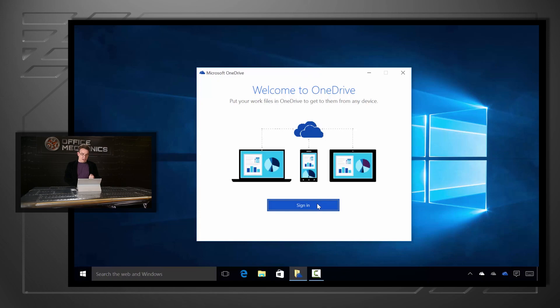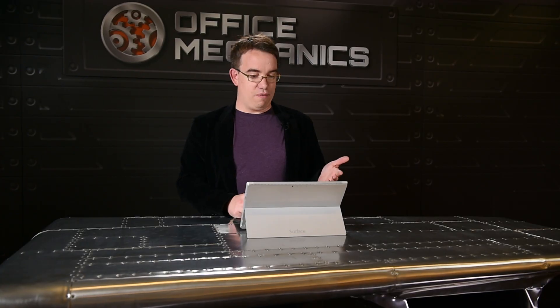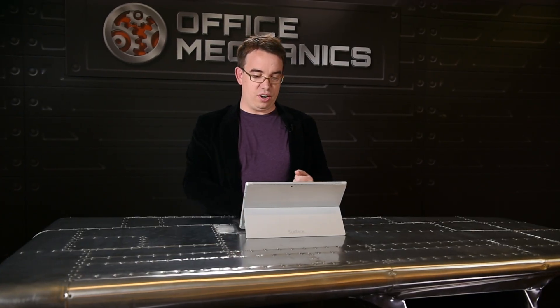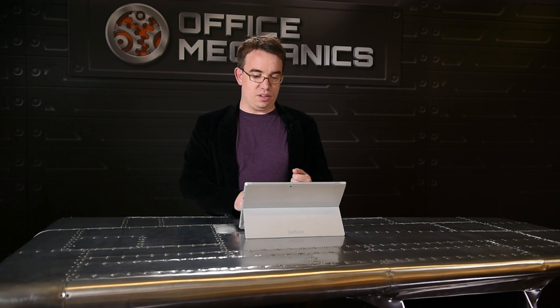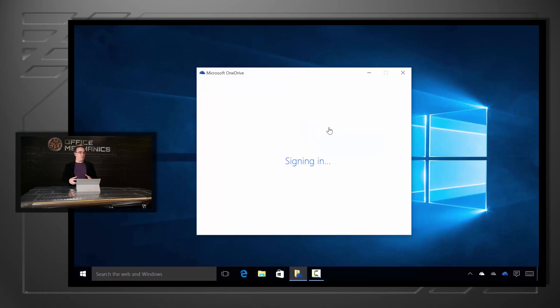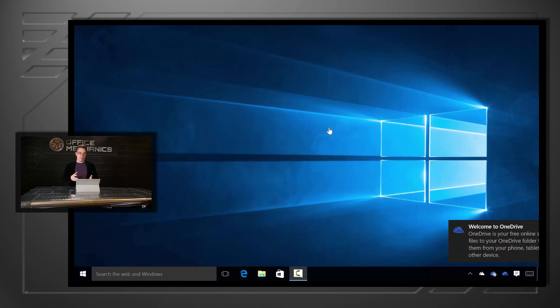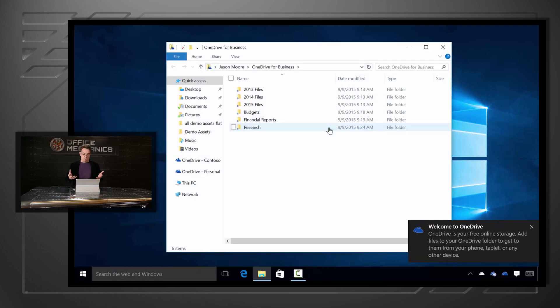Now we come back to the new sync client. I'll click Sign In. It's going to ask me for my Office 365 credentials. I'll just describe it as happening under the covers as we speak. It's setting up the new sync engine, coordinating with the old sync engine, and swapping it over. And here we go.